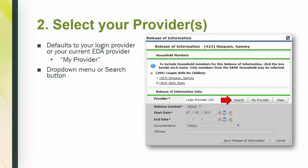Step two, select your providers. Select your provider or often multiple providers. Pay close attention to this step and pick your providers carefully. The ROI defaults to your login provider or your current EDA provider. If the field has been cleared, clicking My Provider will show you which provider it is.